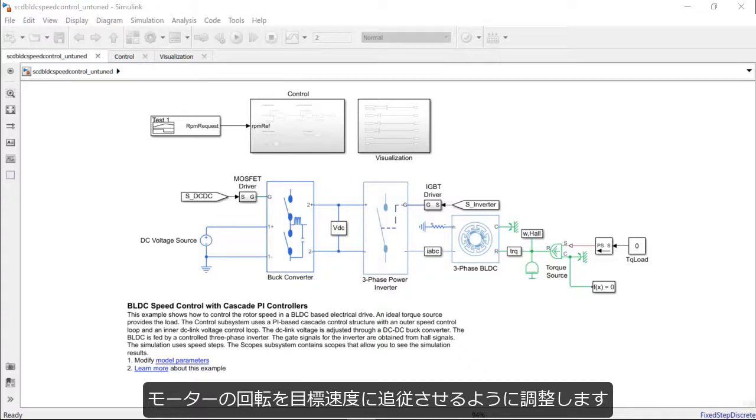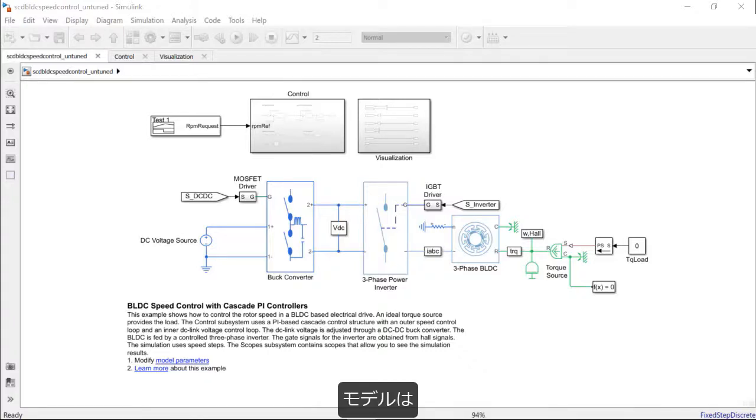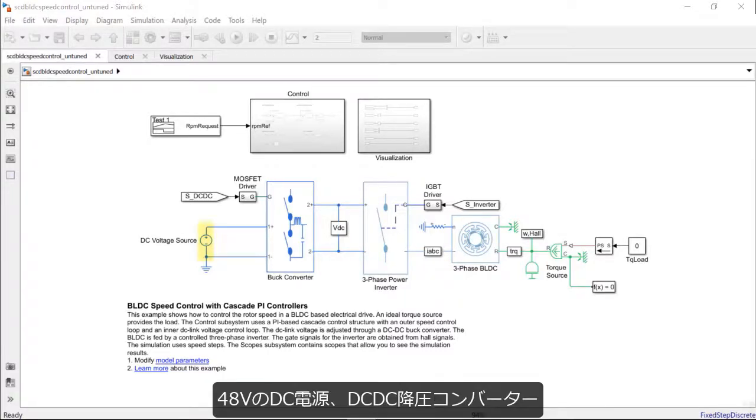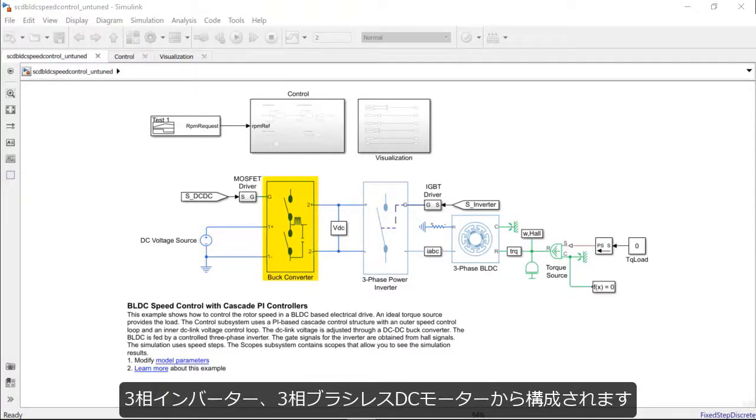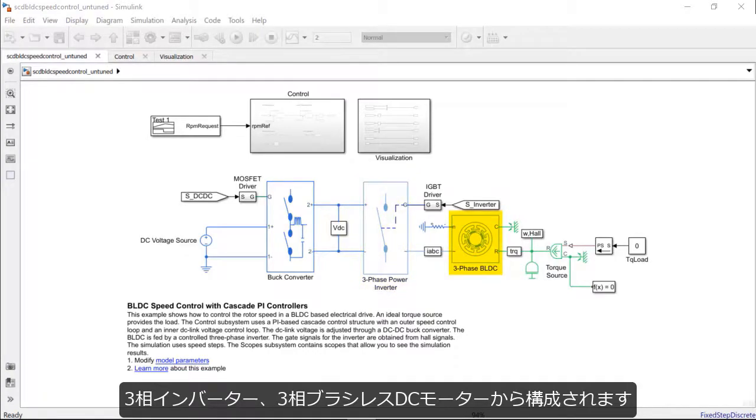In the SimLink model, we have the current setup which includes a DC voltage source of 48 volts, a DC-DC buck converter connected to a three-phase power inverter link, and the three-phase BLDC motor.